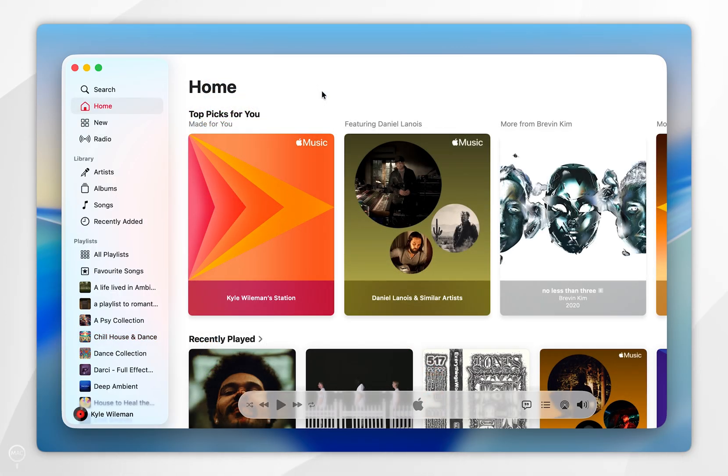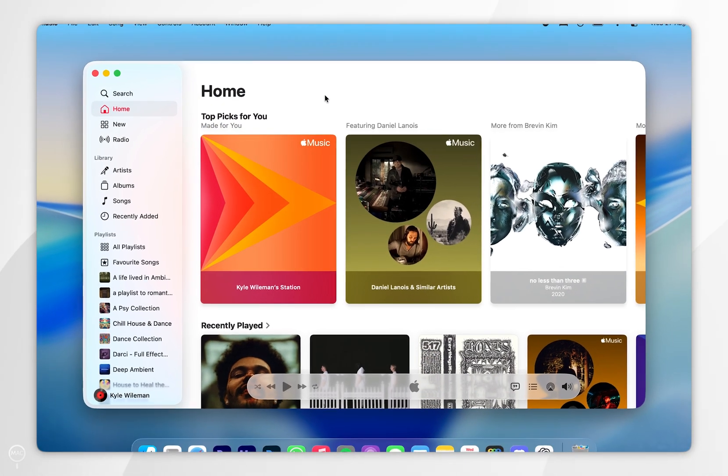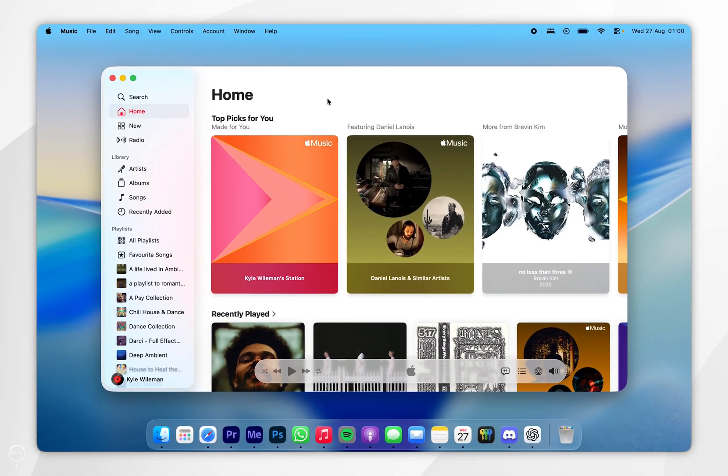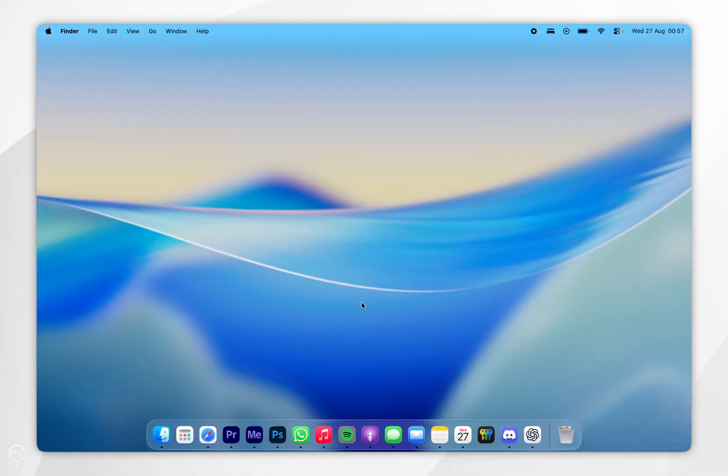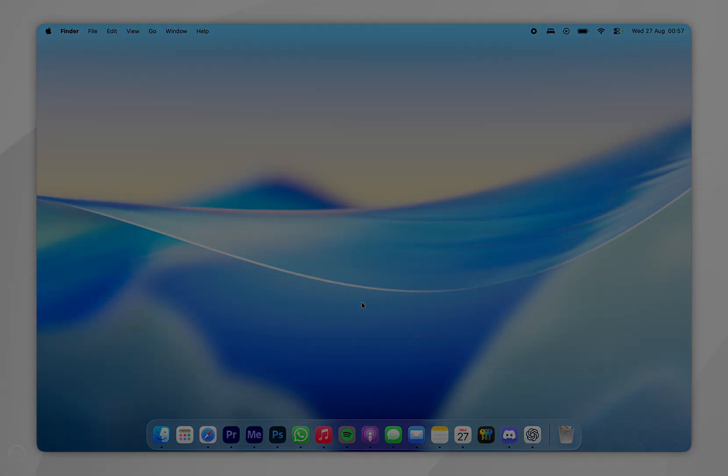So now we've done this we can start using Apple Music just as we normally would and start adding songs to our library. And that's it, so if this video is helpful please leave a like and if you have any questions or comments you can leave them below.